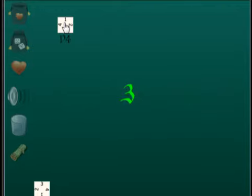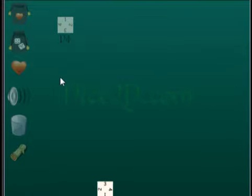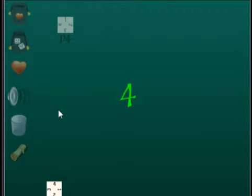We have a wits rating of 0, so whatever we roll minus 1 has to be greater than her 2. We get to roll three times. That sounds extremely likely to fail. Rolling. And we win on the last roll with a 4.